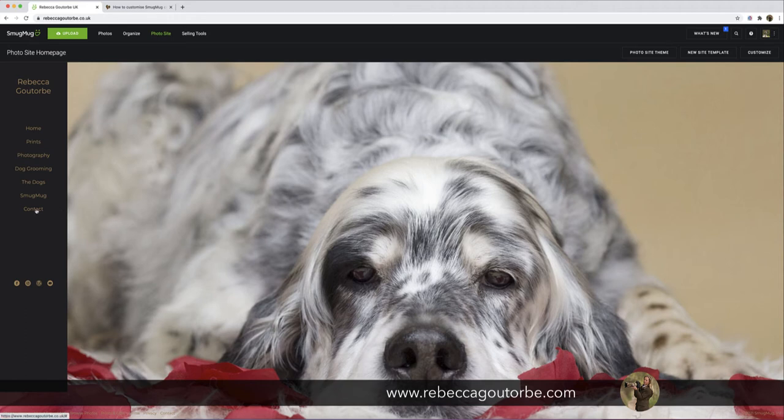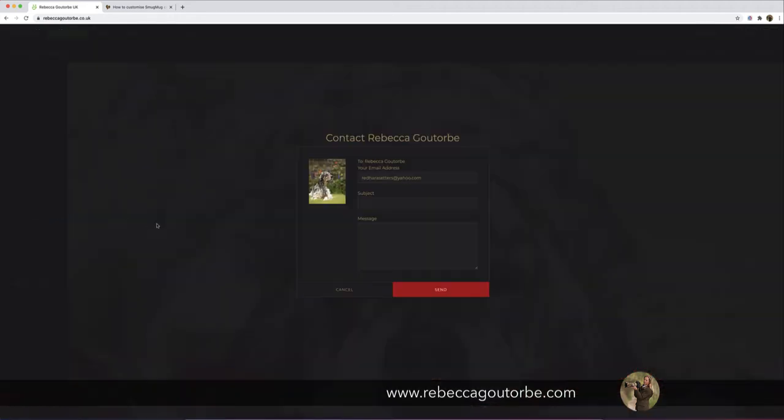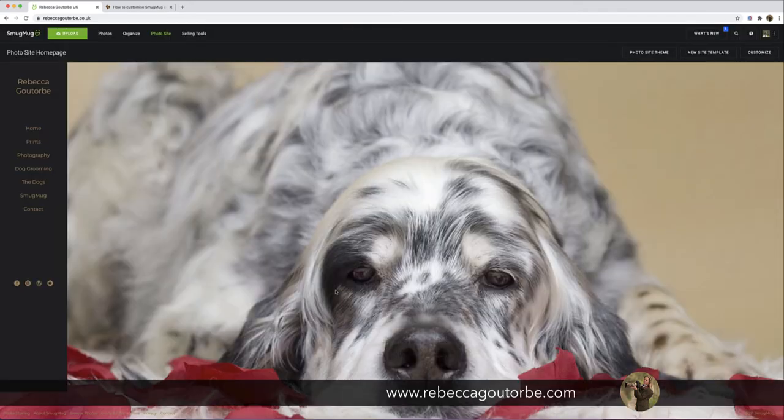My contact form looks like this. It's quite dark, and that's because the theme of my website is dark, so the contact form is the same. It's dark too.